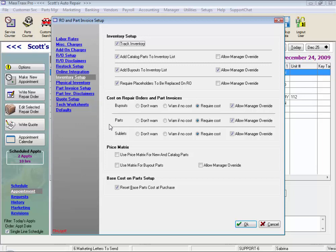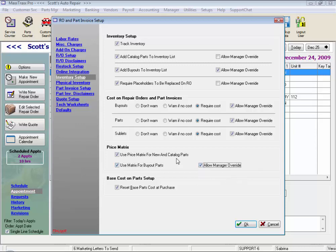Under the Cost on Repair Orders and Parts Invoices section, we can select to be prompted to enter costs for buyouts, parts, and sublets. The price matrix can be selected for new and catalog parts and for buyouts, however we can always have an override. This just ensures that our matrix is applied automatically. And I do have it set to reset my base parts cost at purchase, so that if a price of a part goes up, I have the opportunity to price my parts based on the last cost.